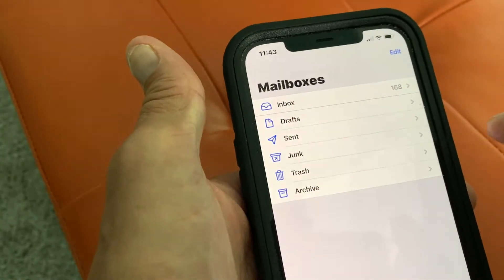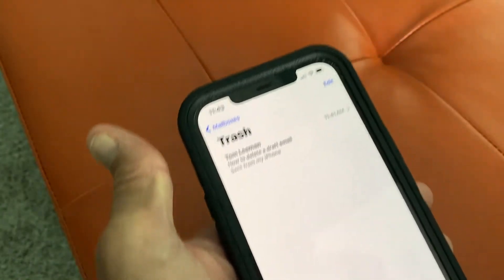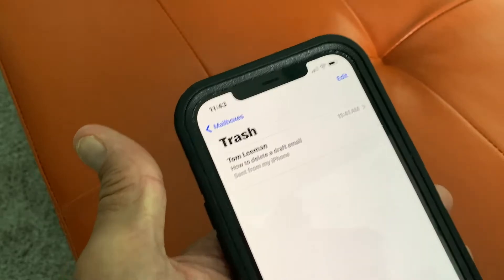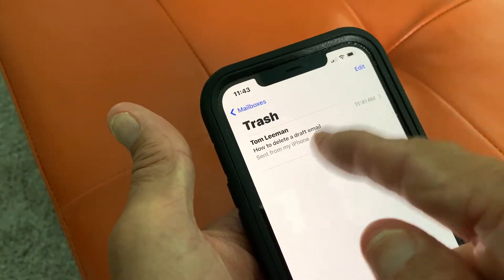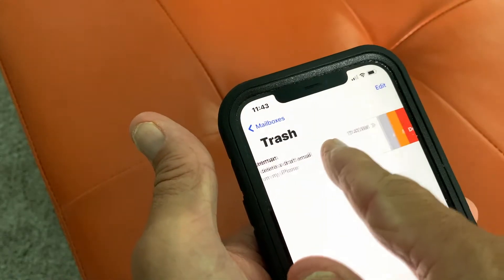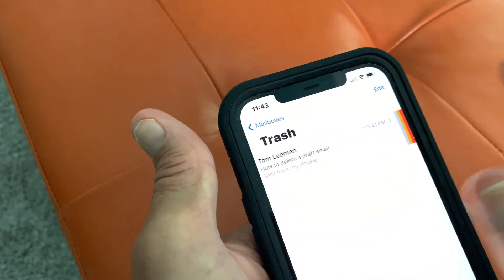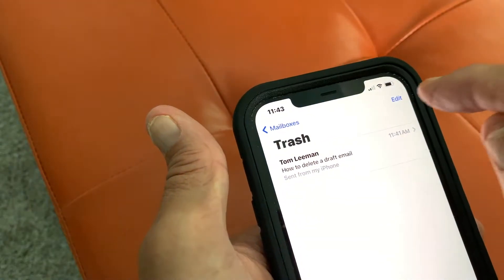But it's not really gone. You've got to go to your Trash and you're going to find it in there. You can do the same thing — you can either pull it to the side and delete it,